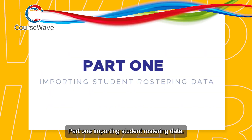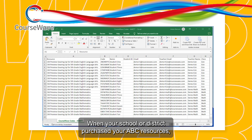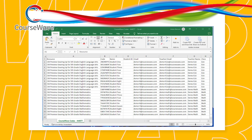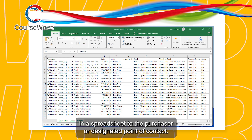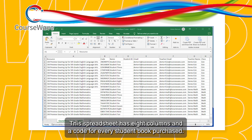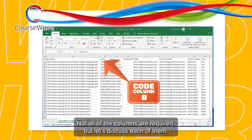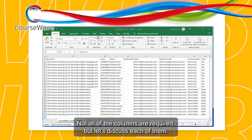Part one: importing student rostering data. When your school or district purchased your ABC resources, your CourseWave codes were sent in a spreadsheet to the purchaser or designated point of contact. Let's take a closer look at the spreadsheet. This spreadsheet has eight columns and a code for every student book purchased. Not all of the columns are required, but let's discuss each of them.